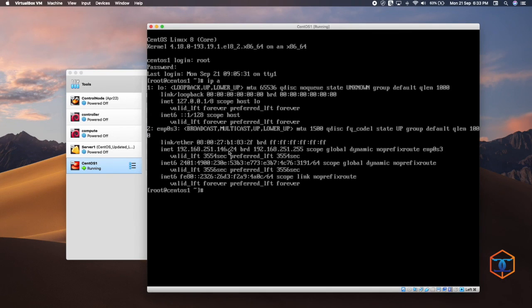In future sessions, we will see how to install packages, create users, assign privileges, set permissions, and a lot more to come. Thanks for watching.